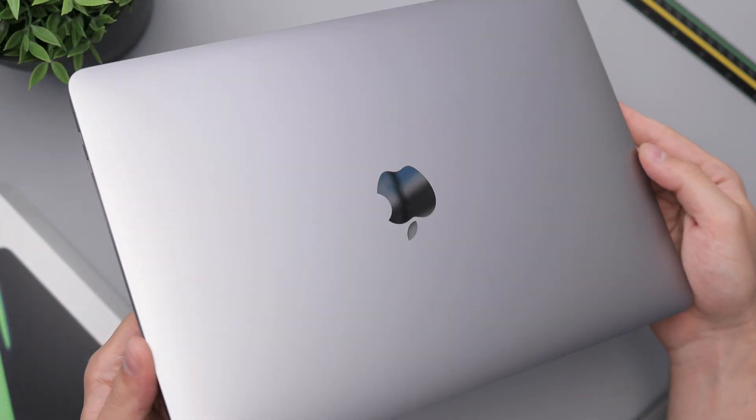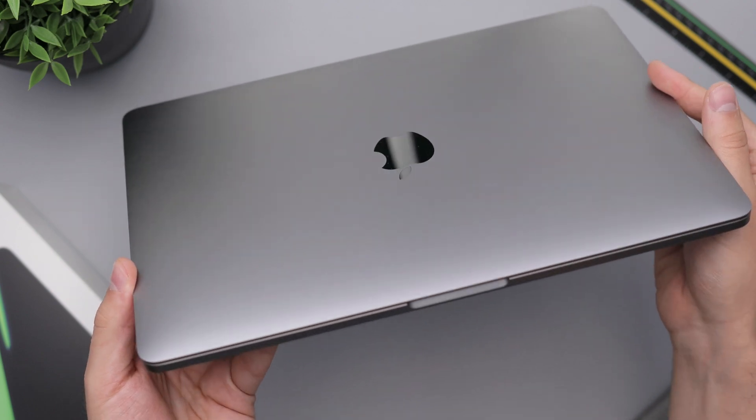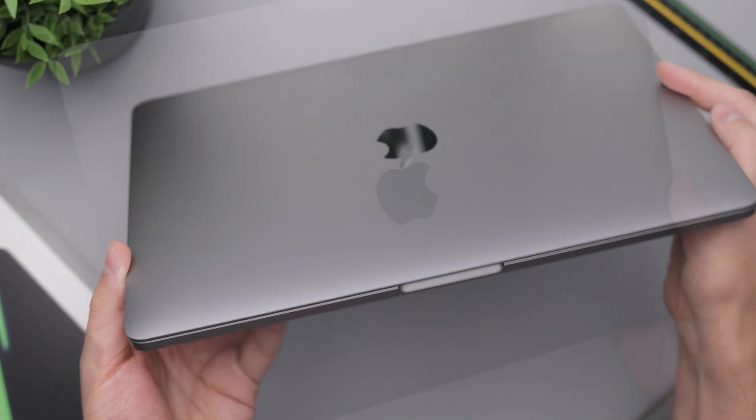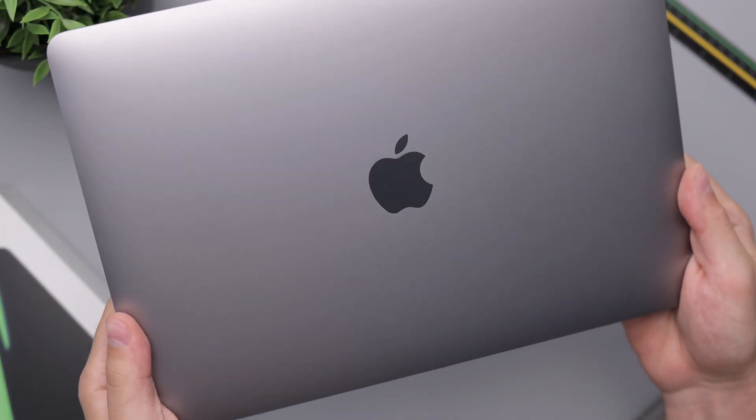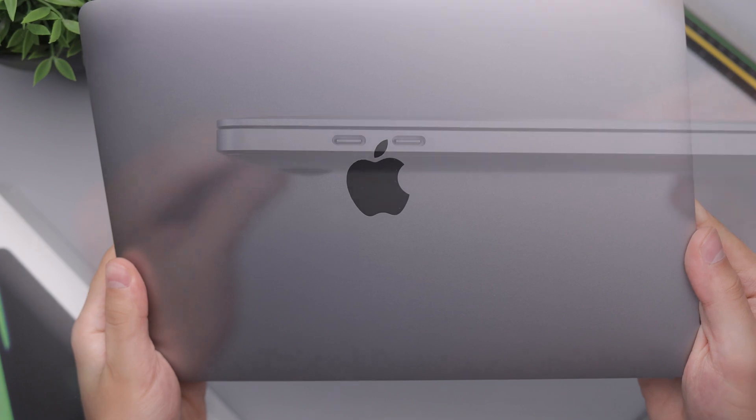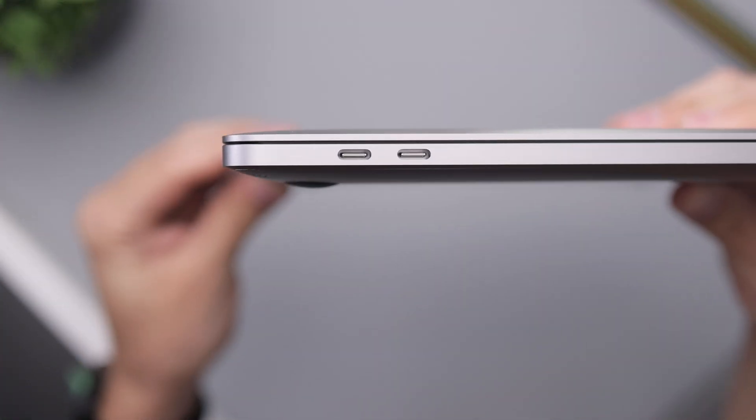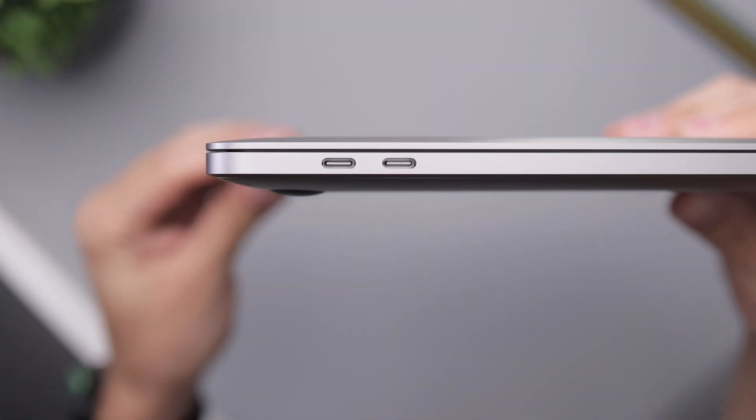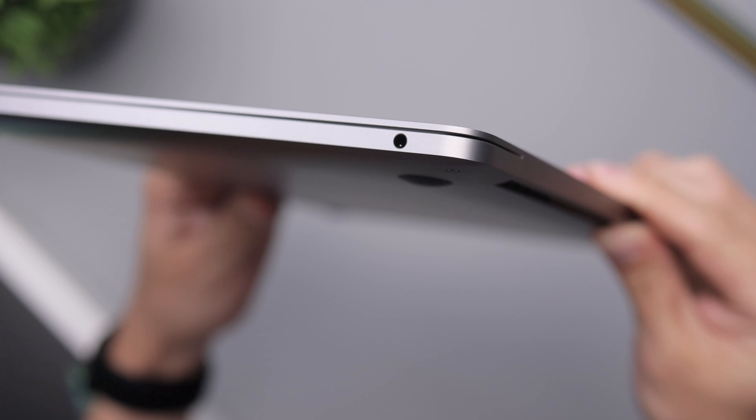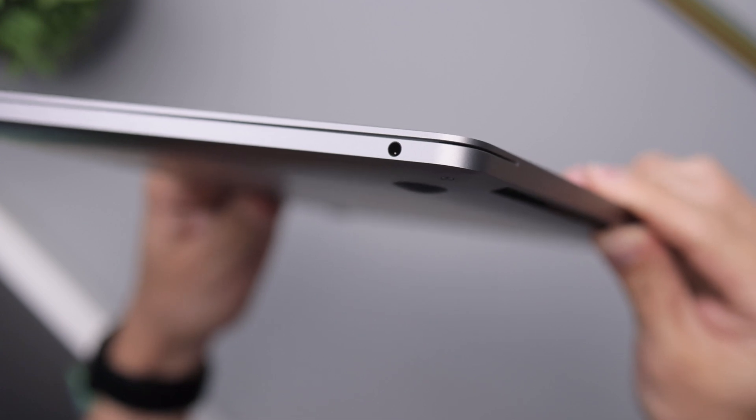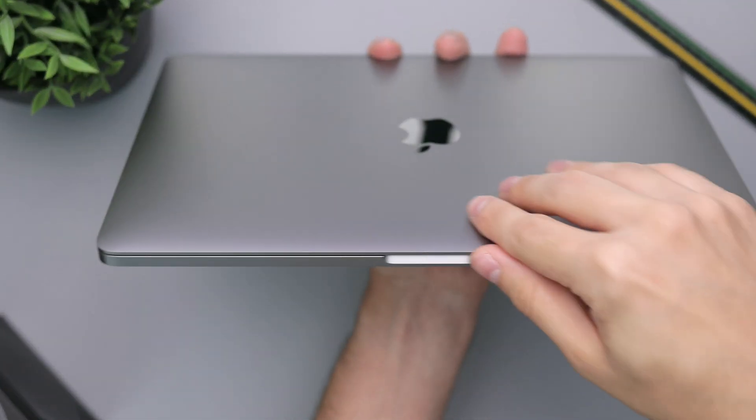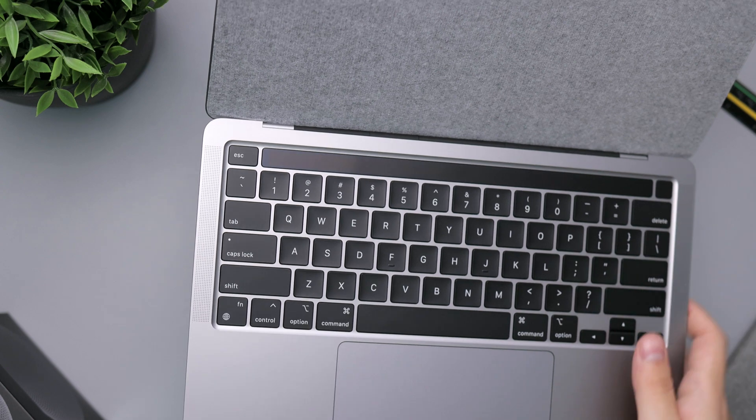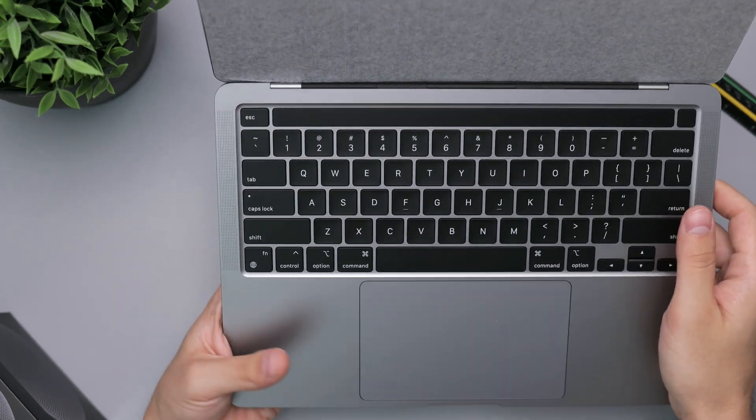So here is the laptop. First impressions - feels basically the same as all the 13-inch Pros we've gotten in the past couple of years. Two USB-C ports on the left side, on the right side we have a headphone jack, and that just about covers all of the ports.